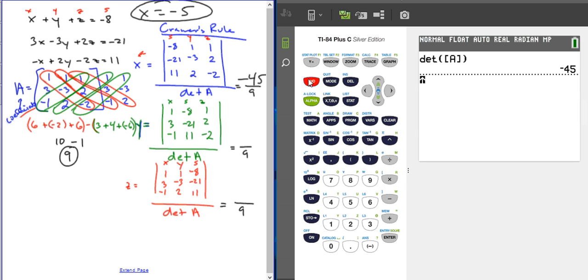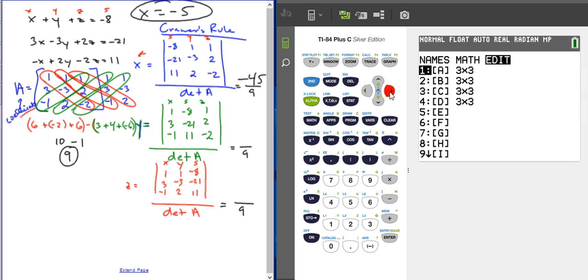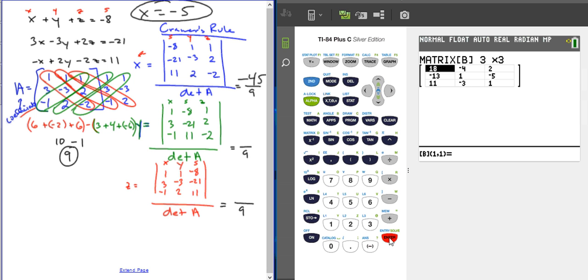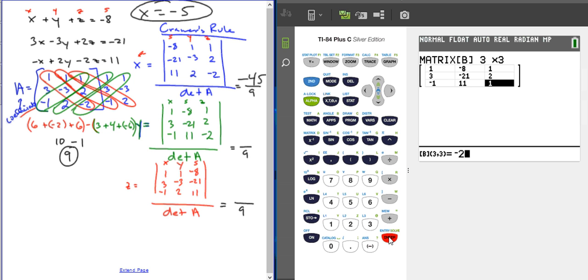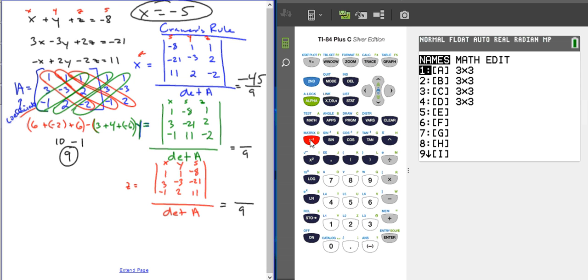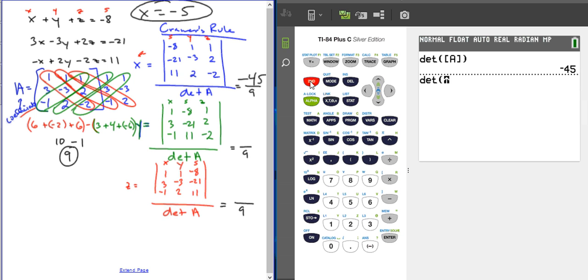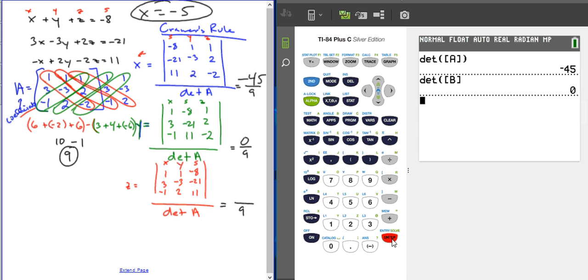Now we do the same thing for y. I'll enter the y matrix as matrix B. Going to Edit, select B, and enter the values: 1, -8, 1; 3, -21, 2; -1, 11, -2. Make sure you enter everything correctly or you'll get a wrong answer. Then Second, Matrix, Math, DET, select matrix B, press Enter. The result is 0. So 0 divided by 9 equals 0, meaning y = 0.